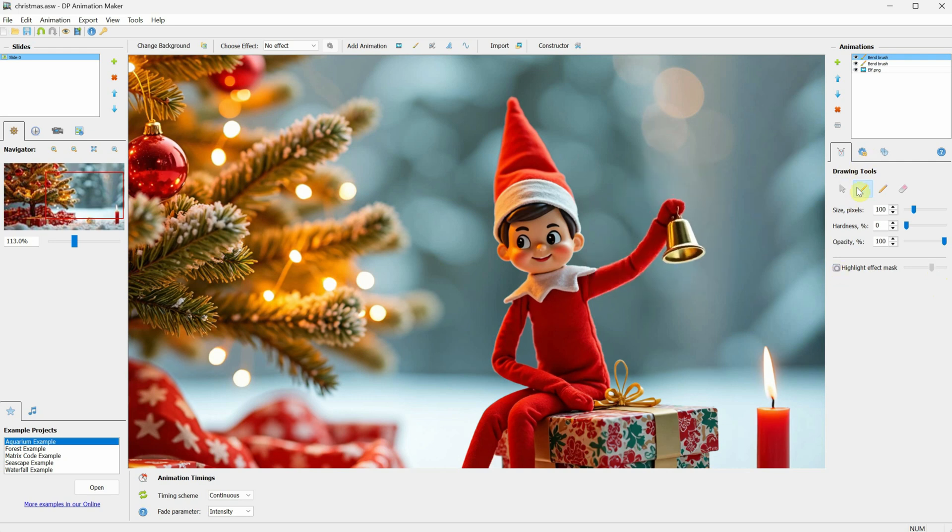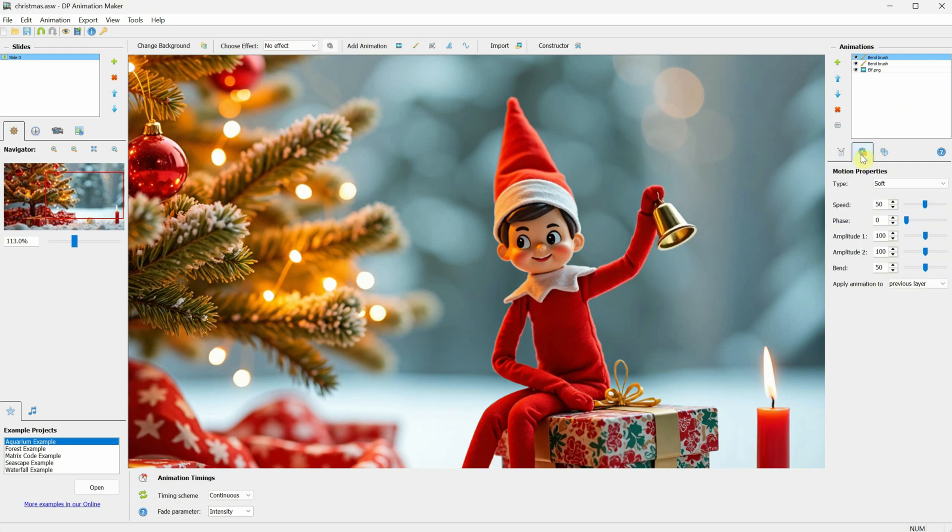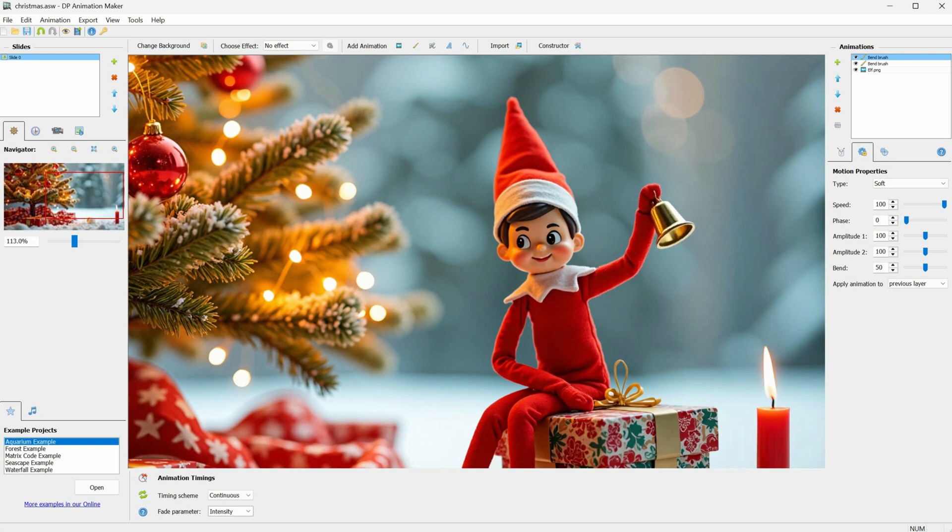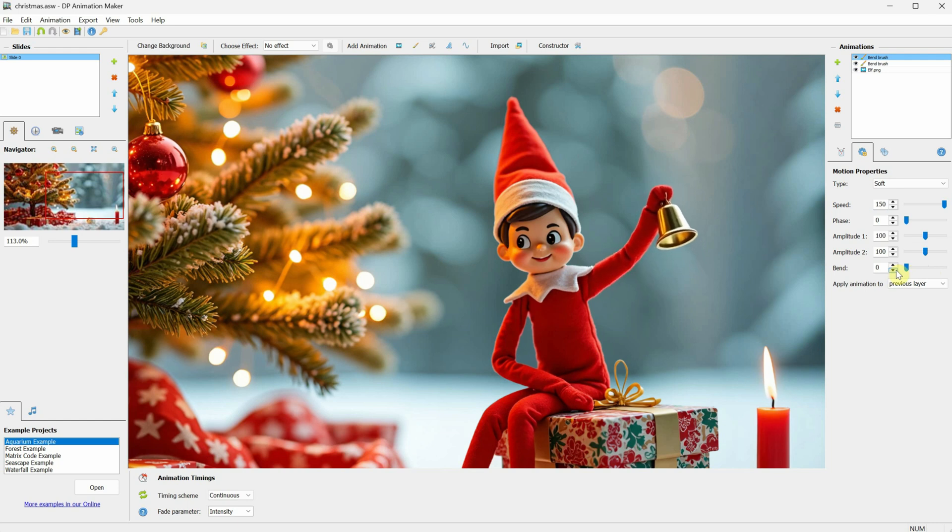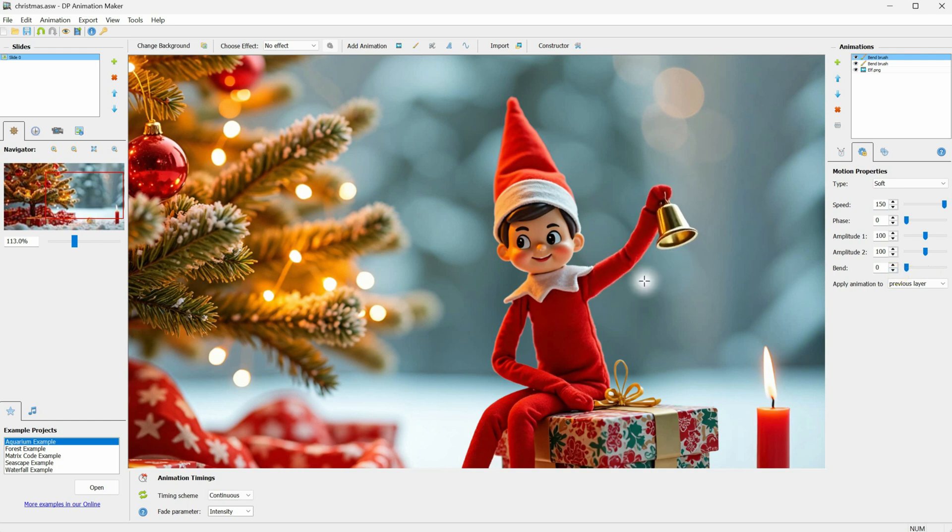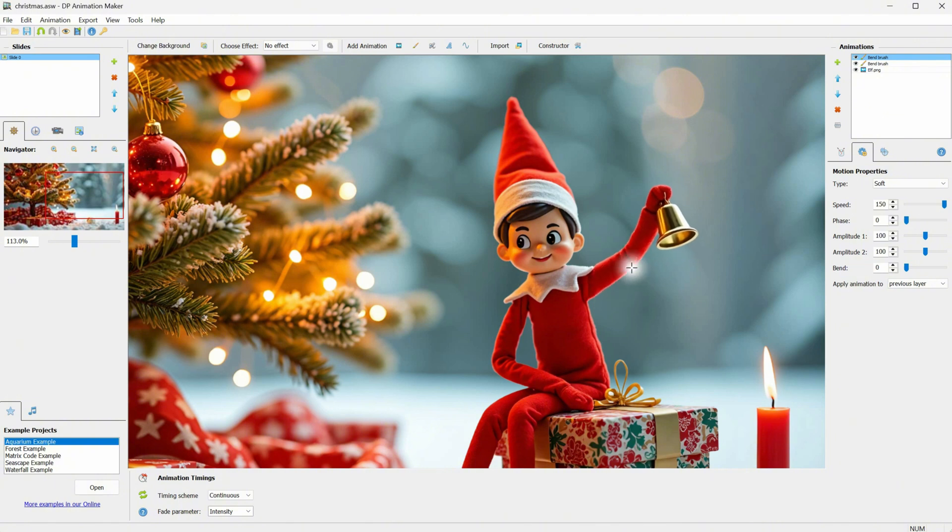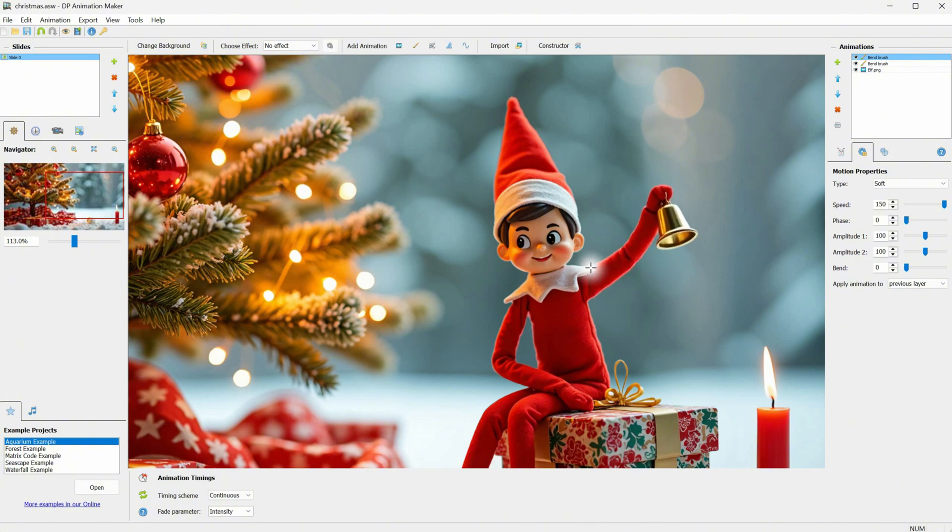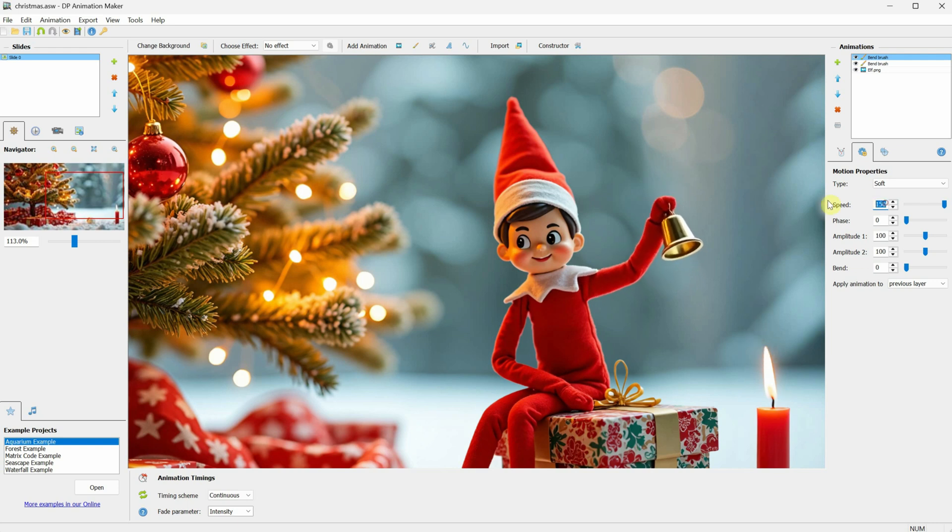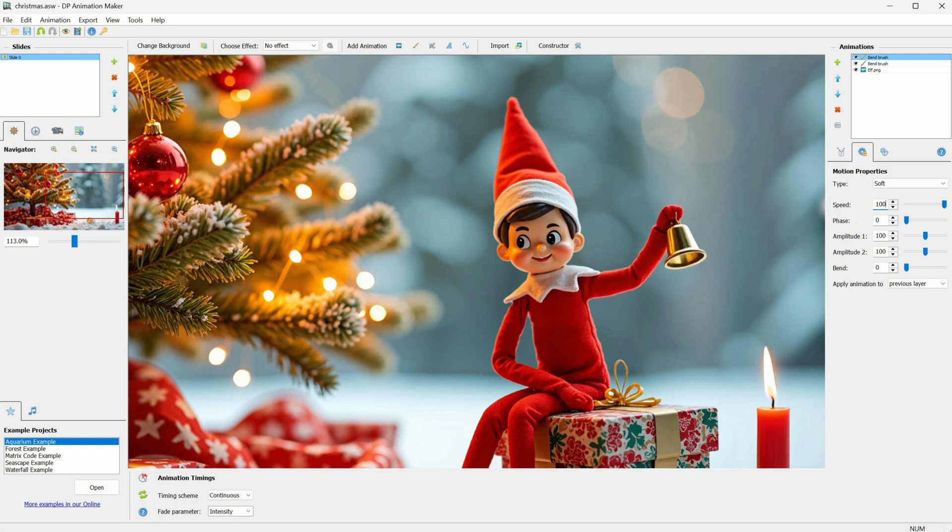Next, let's change some motion properties. I will increase the speed and set it to the same value as the previous brush, 150. I also set the bend to zero so the entire arm moves, not just the bending part. As you can see, we now have the first bend motion and the second one so we can create more complex movements. I keep painting to include all the areas I want to move, and you can use the Eraser tool if there are parts you don't want to move. Play with the settings until you find something you like.